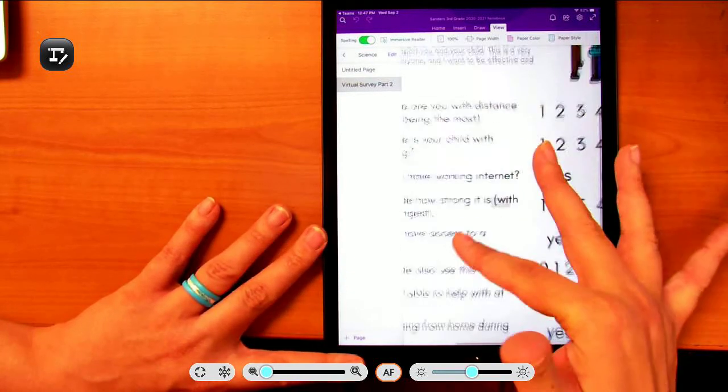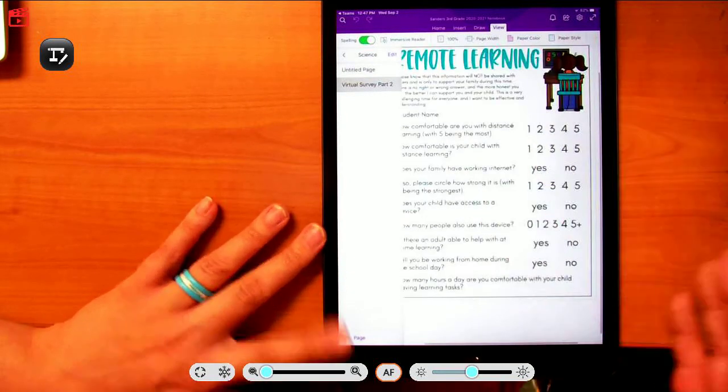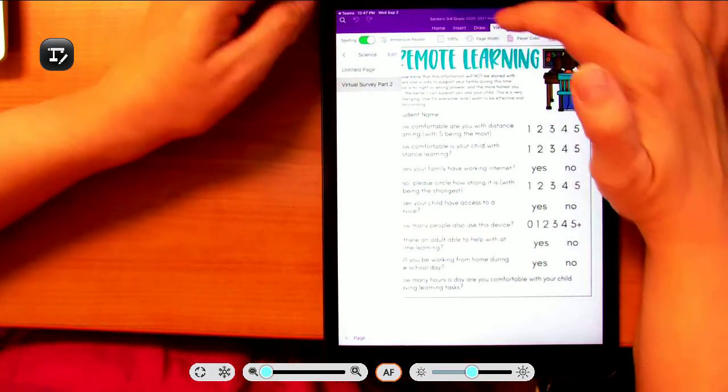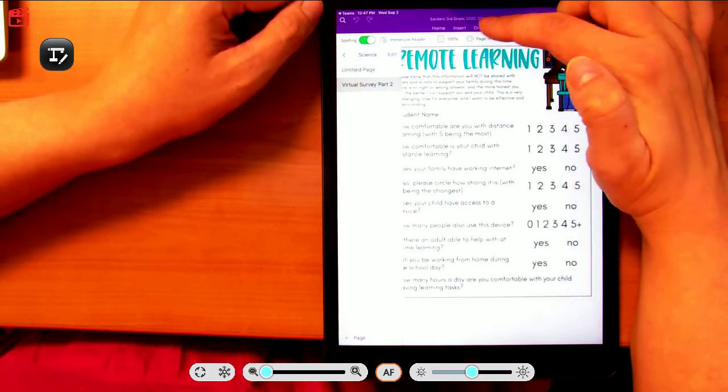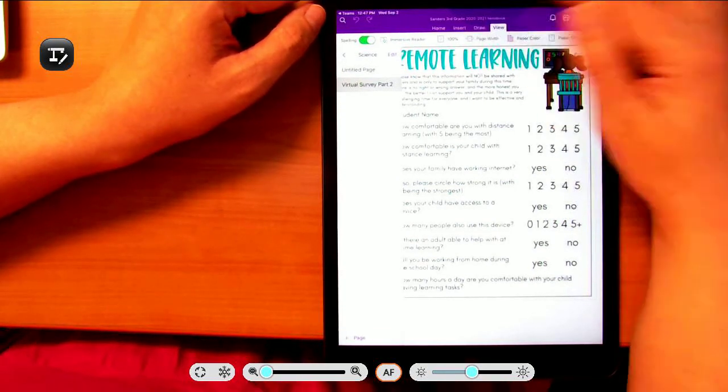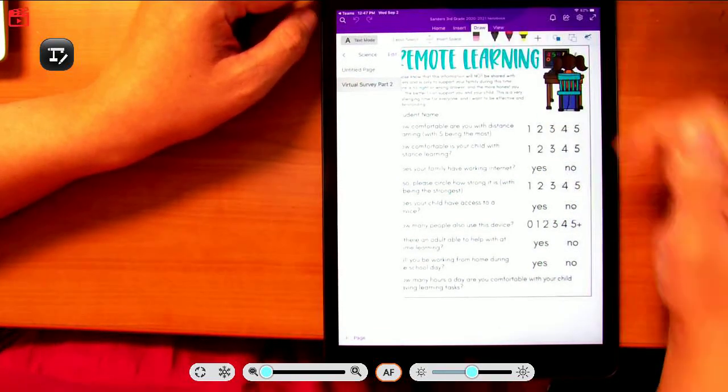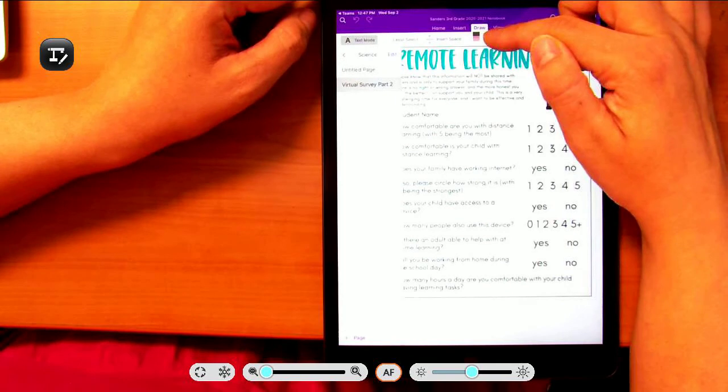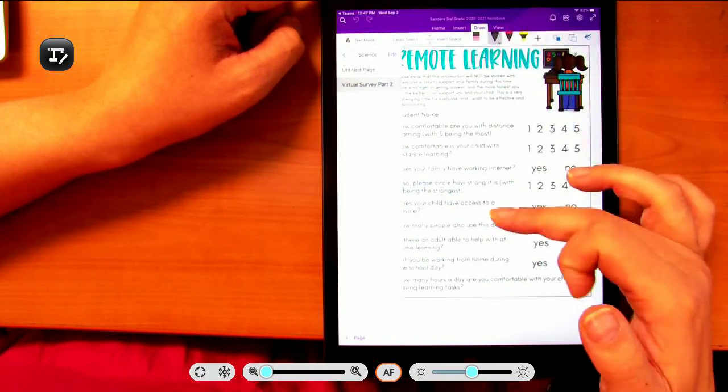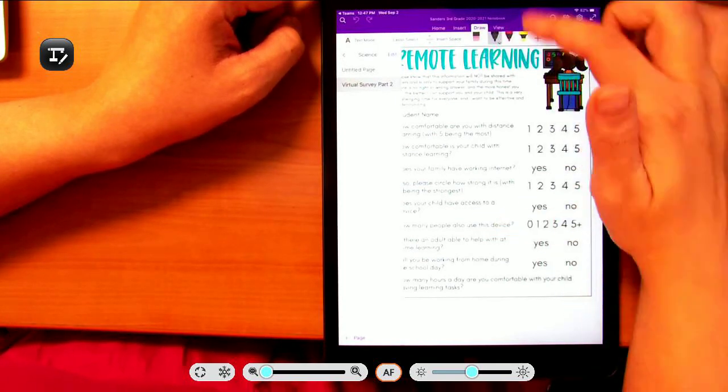Right on this you have to click draw. It's right here. And then I'm going to click my pin.